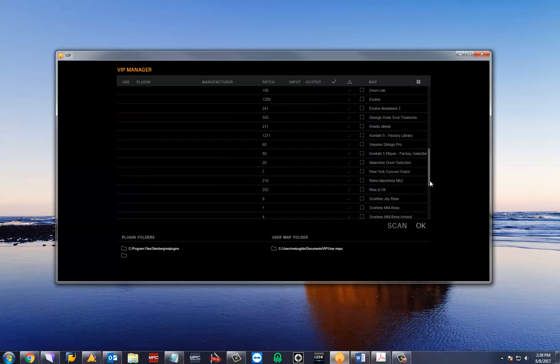I currently have the factory content installed, so I'll just check the in use box to make sure it is imported.